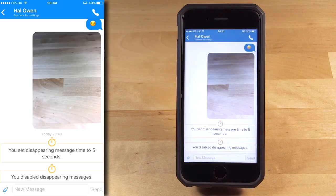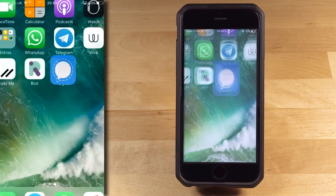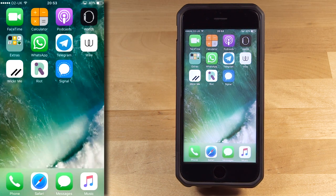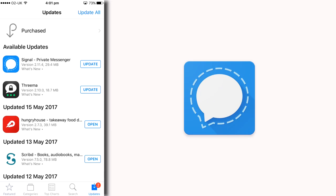You can hang up by pressing the red button. It's important to remember that all of Signal's communications are sent over the data channel, so make sure you have a good data connection to use Signal, especially if you're having trouble with voice or video calls. Signal will periodically update and may add new features or fix bugs. If you see an update notification for Signal, do update it as soon as possible, because updates for security software are important.